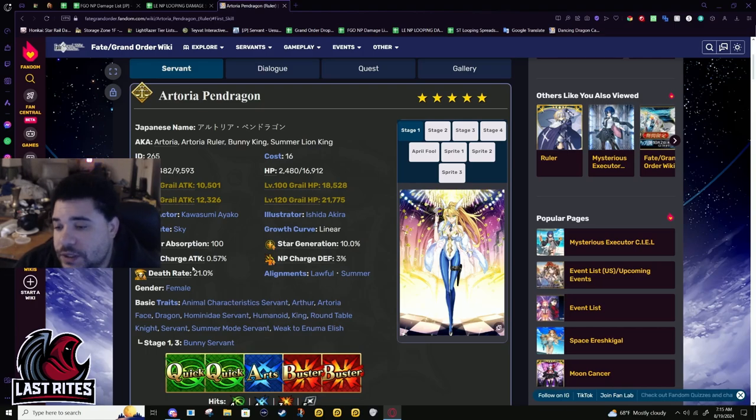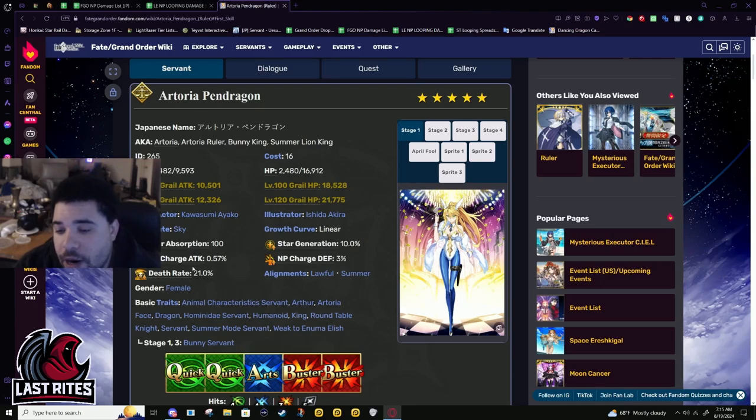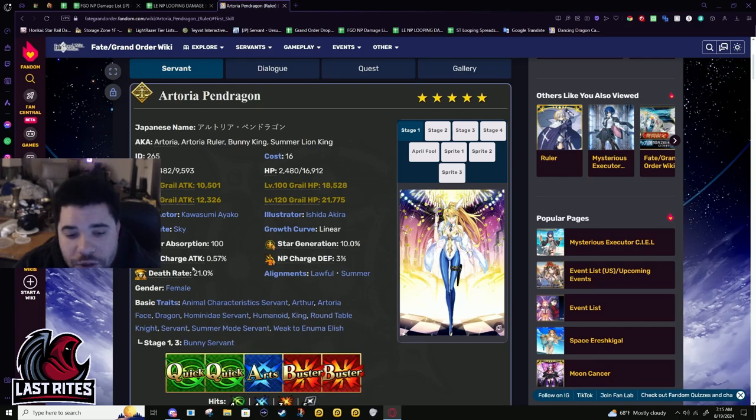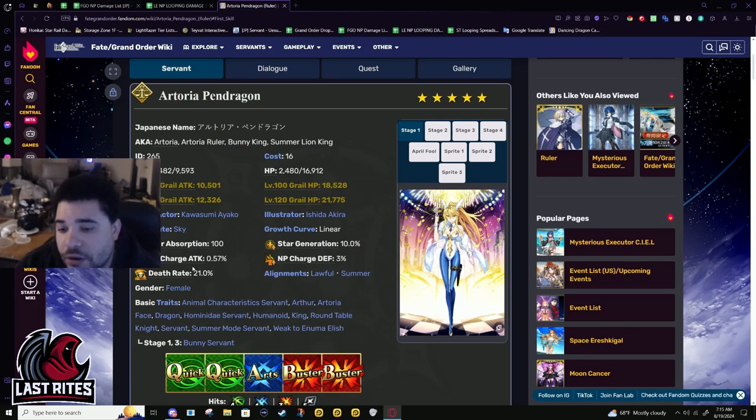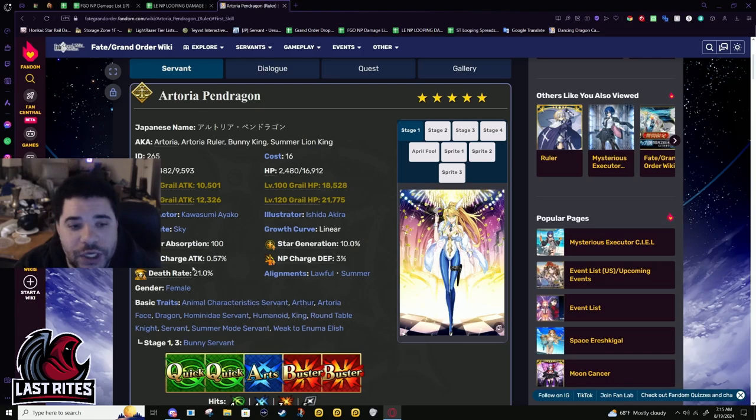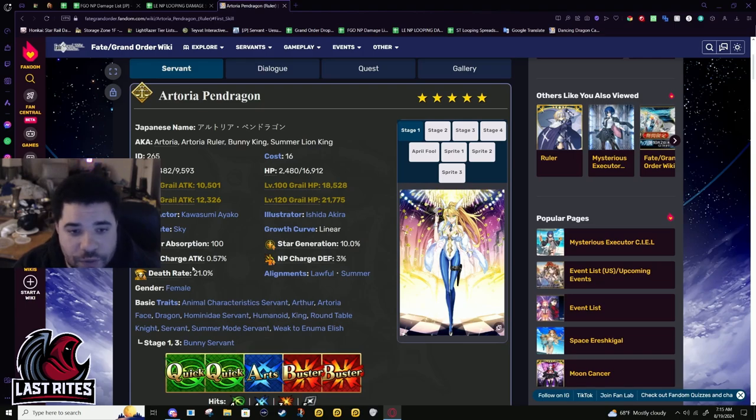This is as if Summer BB's card lock got power crept and instead of giving however many stars per turn, it gave like 50% battery to everyone in the party every turn. Like some dumb shit like that. It's like, well, fuck, now we got to change this one.